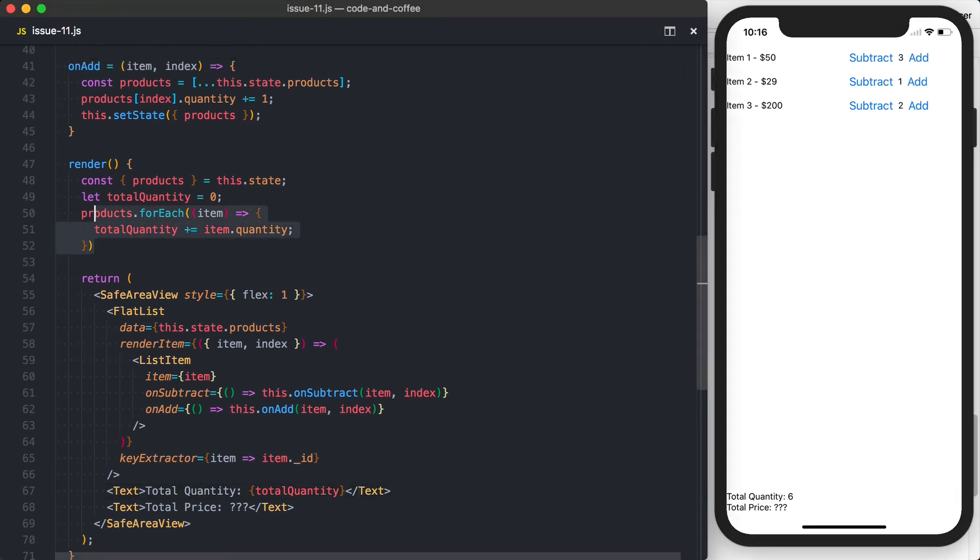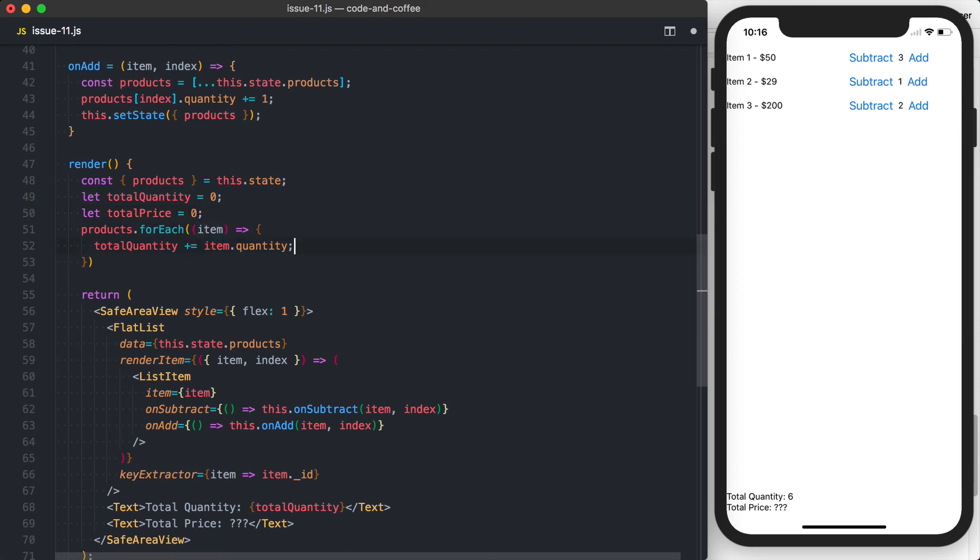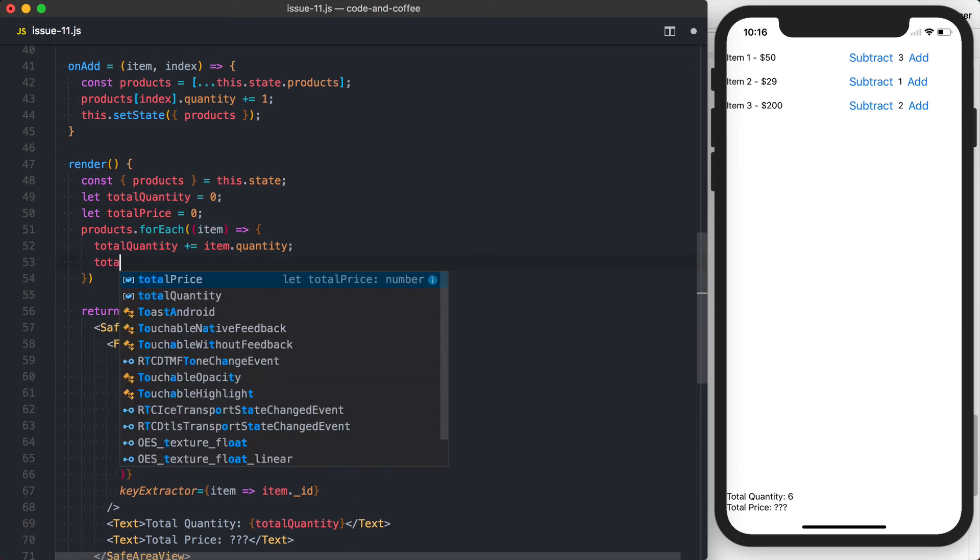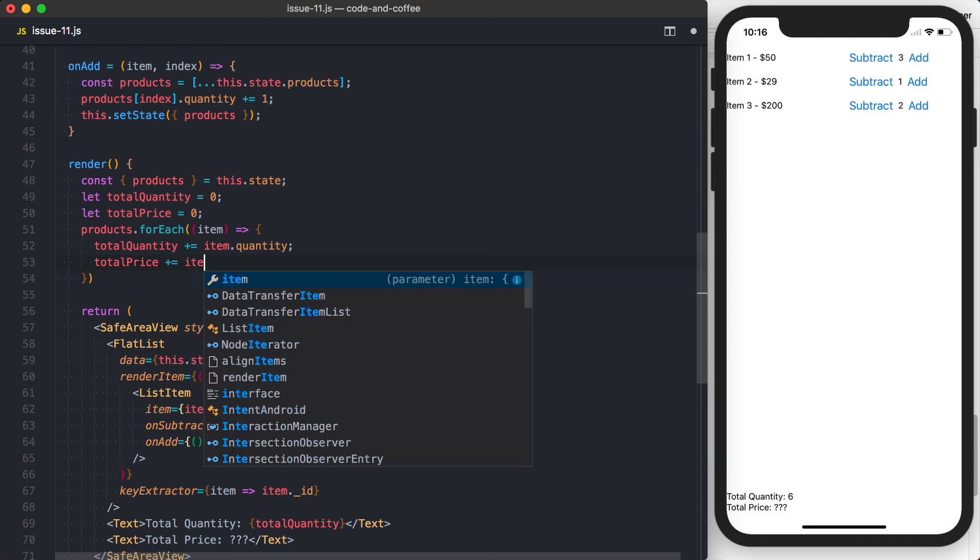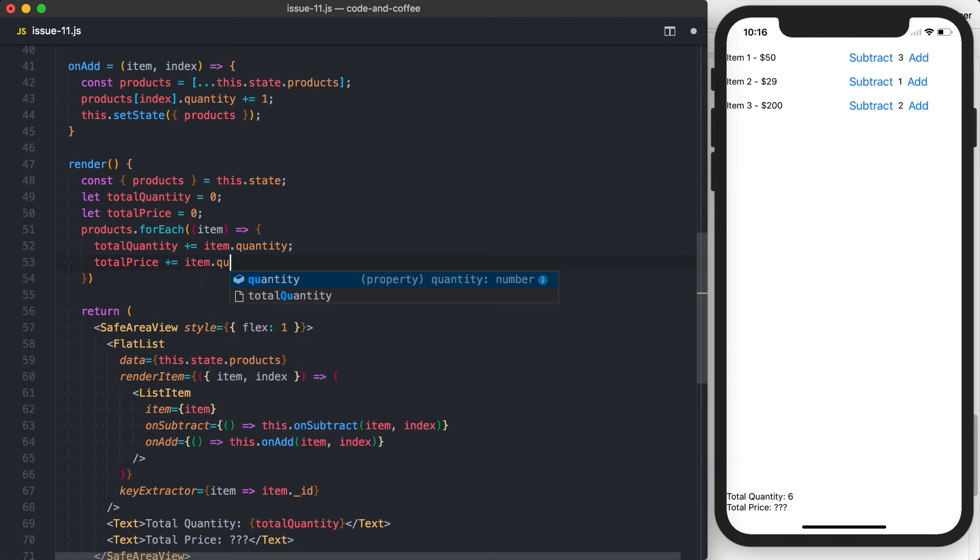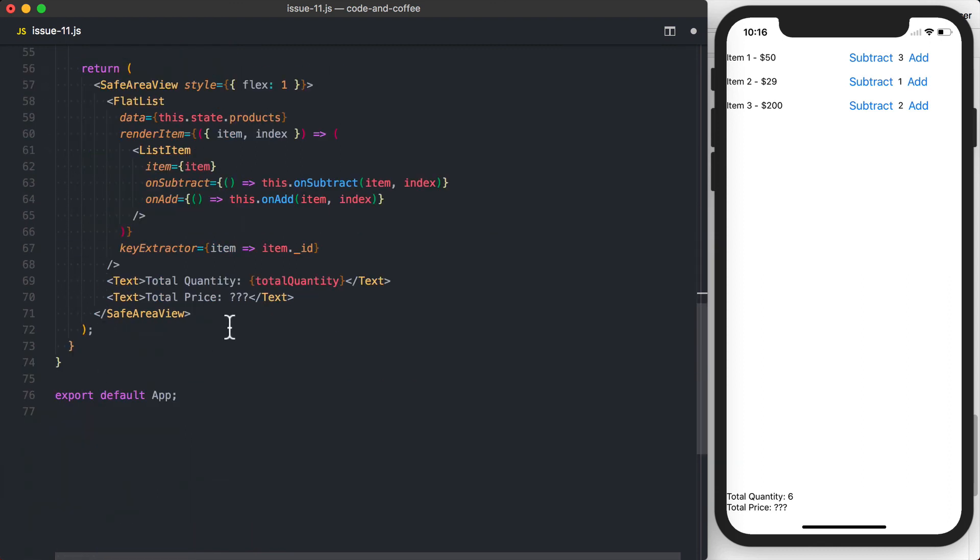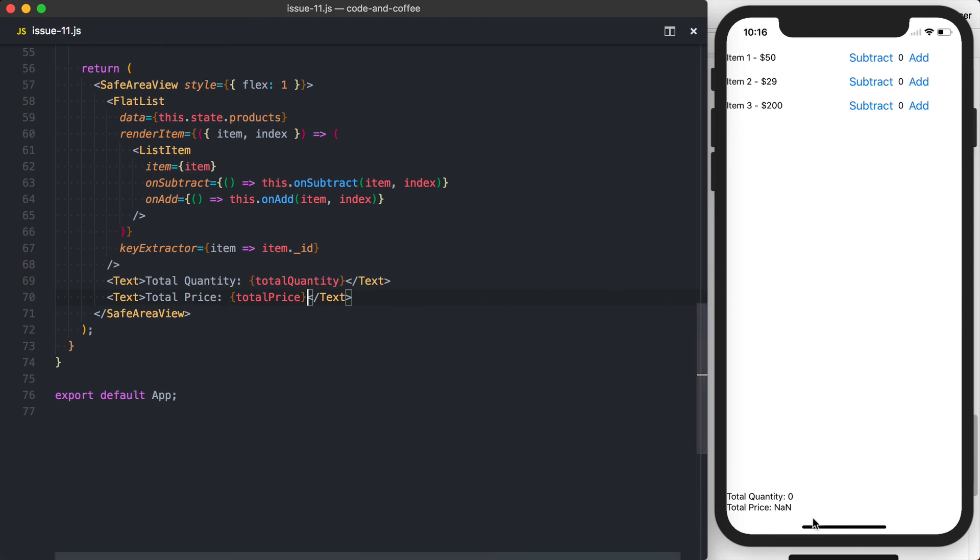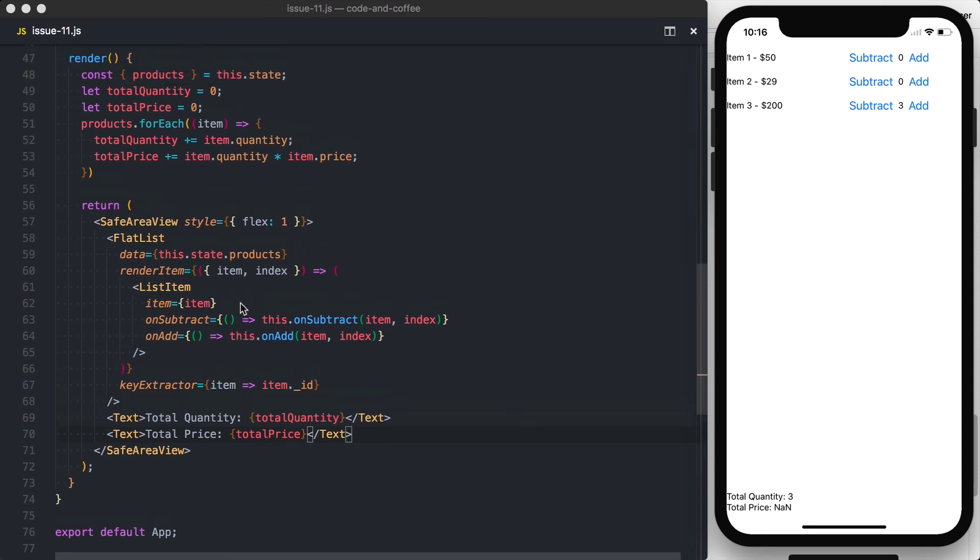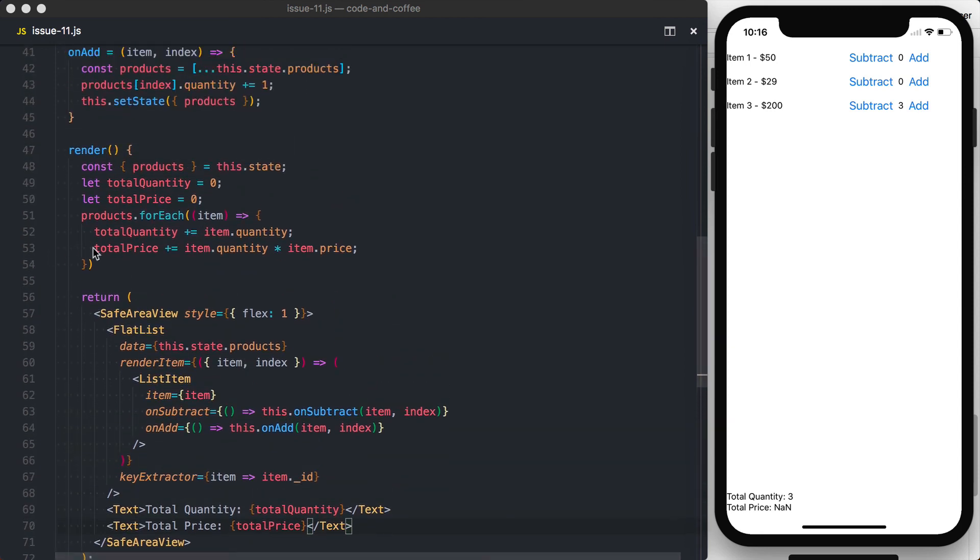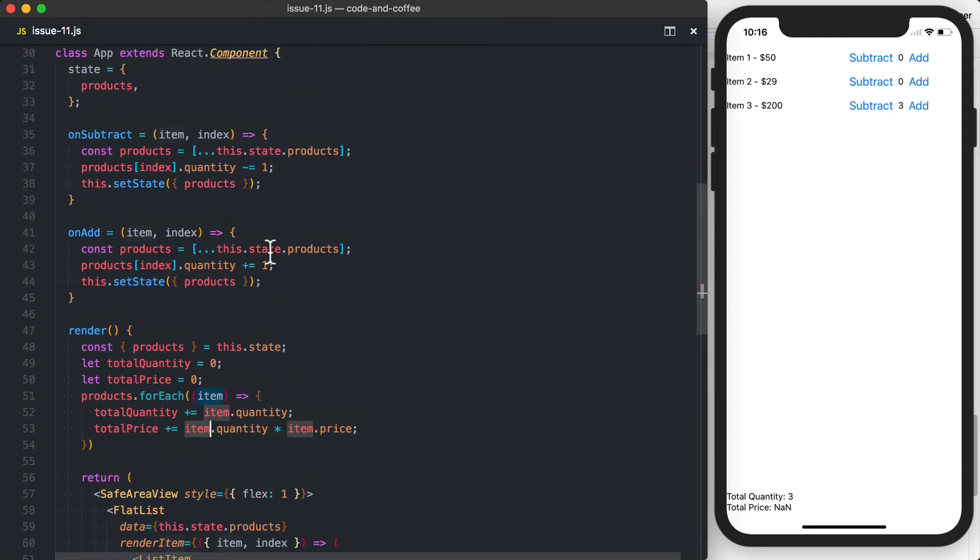We'll go ahead and do let total, actually total price to equal zero. And then we can say the total price is plus equal the item dot quantity times the item dot price. And then again, we want to make sure we render this total price out. So initially it's not a number. So what could the issue be happening here? So we've got total price is going to be plus equal to item dot quantity times item dot price.